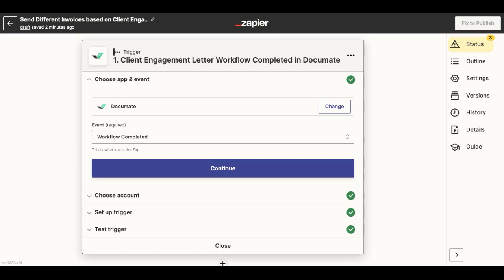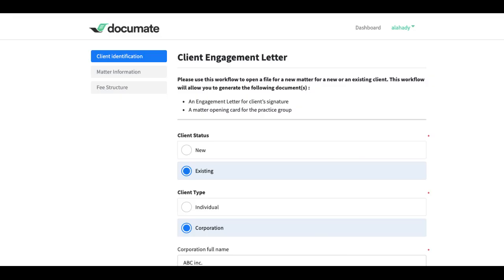For this use case, let's take the example of a client engagement letter generator in Documate. Let's say I have this client engagement letter generator which will generate the following documents. But I also want to use this intake to automate my invoicing process based on the user choices in the intake in the fee structure section.